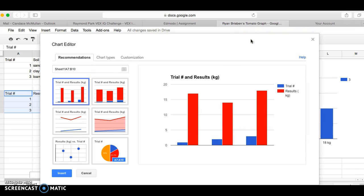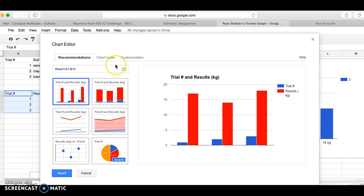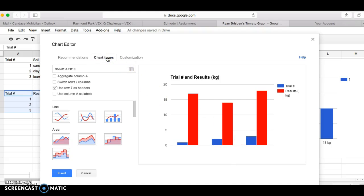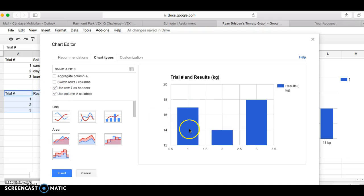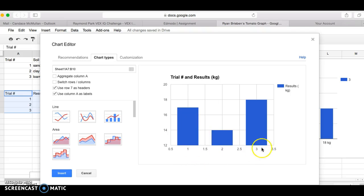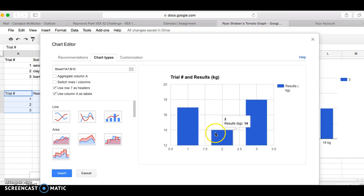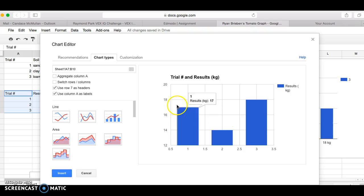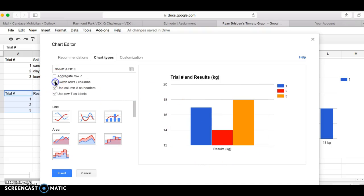Now if I come and try and graph this, let's see what happens again. I might look at it and go that's not what I want. I don't want trial number in blue and results in kilograms. Let's go manipulate our data a little bit. Use row 7 as headers, yeah I want that. Use column A as labels. Okay, this is looking better. 1, 2, and 3, 17, 14, 18. It's accurate, but still it doesn't show different colors for 1, 2, and 3 which I want.